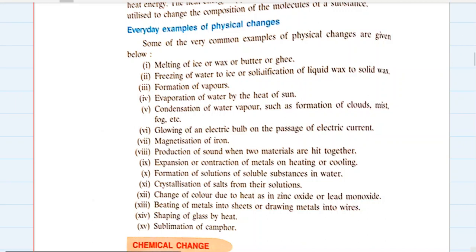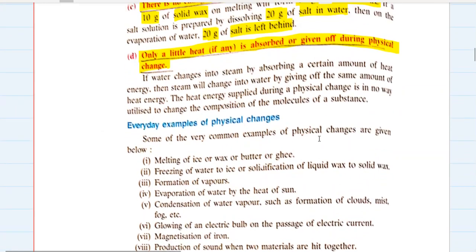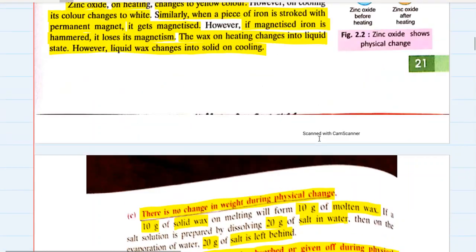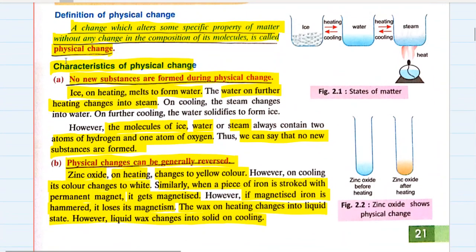Always remember: reversibility is not the main criteria to determine whether a change is physical or chemical. The only main criteria is whether new substances are formed or not. If no new substances are formed, that means it's a physical change.